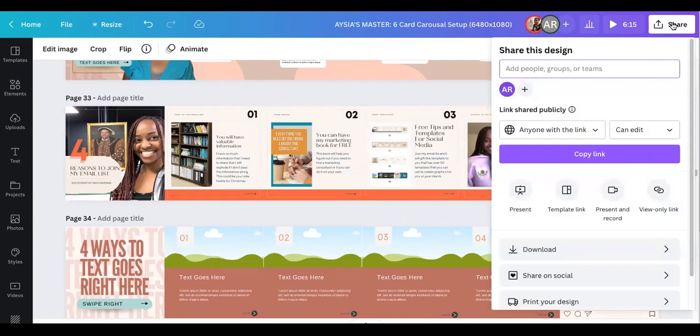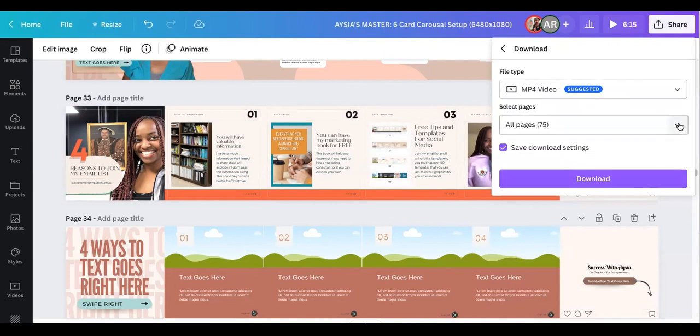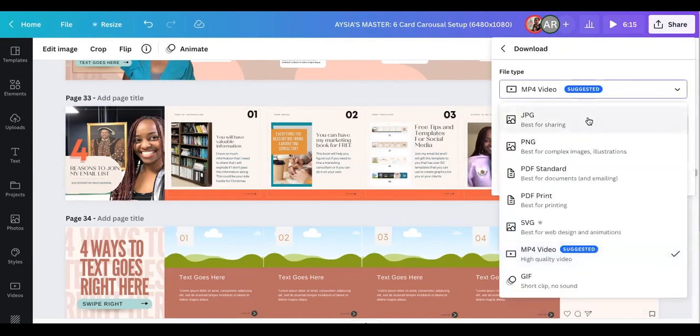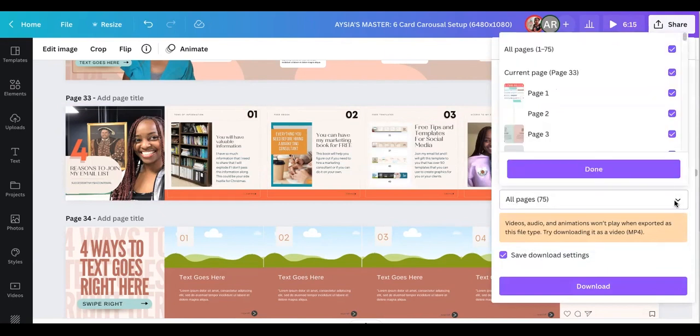I'm going to click the Share button, I'm going to click the Download button. Because I'm on page 33, even though there's 75, I don't need all those. I'm going to click on PNG because I want pictures, I want a good quality picture. And then I'm going to click instead of all pages, I just want this particular page.